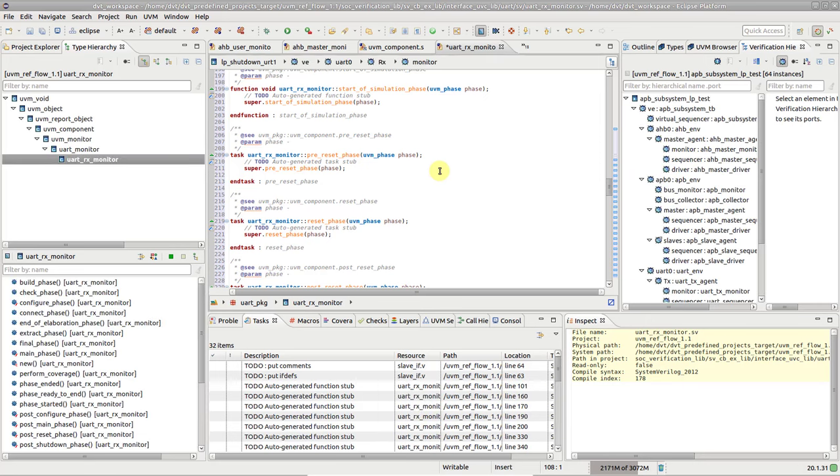The object-oriented capabilities of SystemVerilog make it a very powerful language. The UVM builds even further on top of this solid foundation. Writing and debugging a complex verification environment can prove to be quite a challenging task. DVT Eclipse provides an abundance of features that help you quickly and efficiently understand, visualize, navigate, and write code.